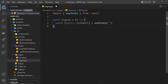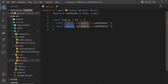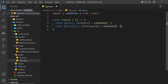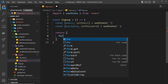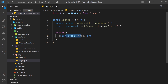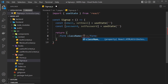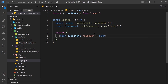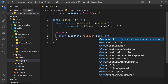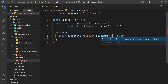The next thing we need is some state for the password, so let's copy that and change it to password and setPassword. Now we need to return a template — this is going to basically be a form. Let's create that, get rid of the action attribute since we don't need it, and give it a className so we can style it later. We'll set that equal to 'sign-up', and inside the form we also want an onSubmit handler — I'll come back to that later.